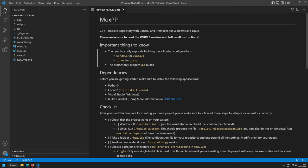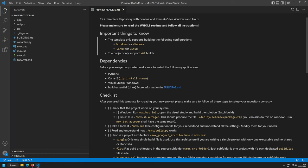There are two limitations to the current version of this template repository. First, it can only do Windows builds on Windows and Linux builds on Linux — no cross-compilation. Windows is supported, Linux is supported, but no fancy cross-compile. Second, the project only supports x64 builds — currently just x64.